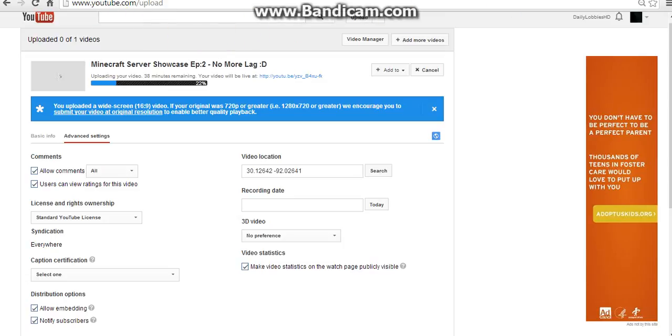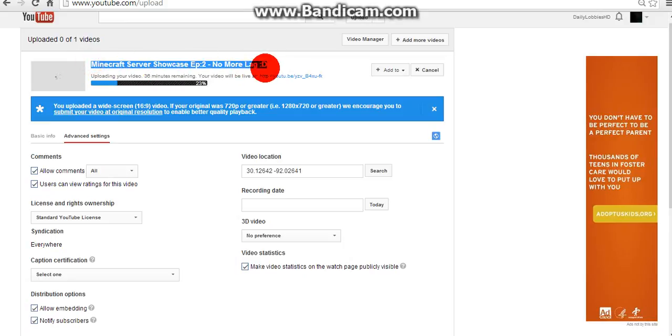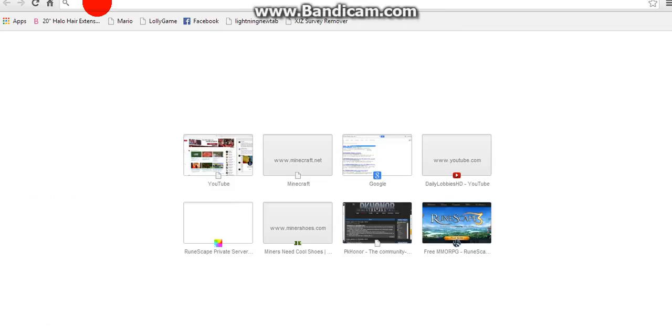Hi guys what is up. I just thought I might do a quick tutorial while my video was uploading, my server showcase episode 2. So it's going to be about how to change your skin in Minecraft.